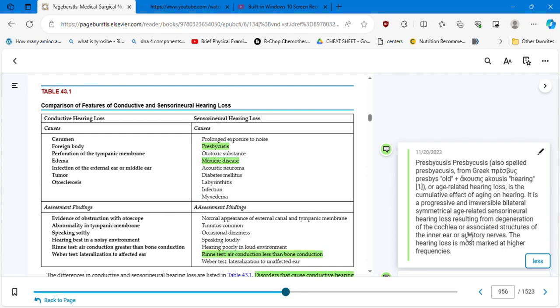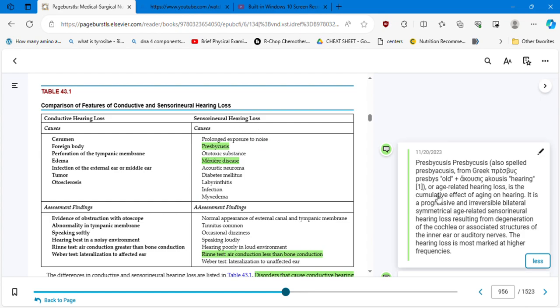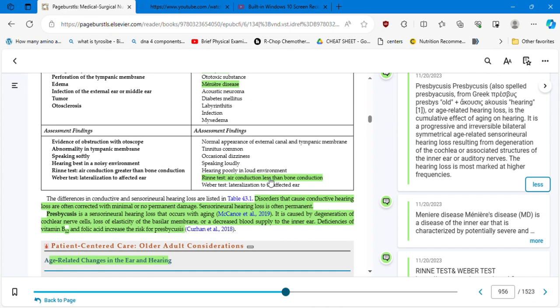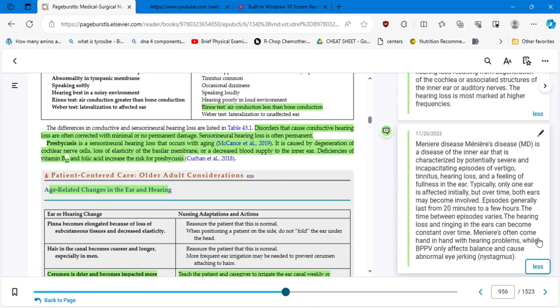Sensorineural hearing loss. You have the causes: it could be presbycusis. Presbycusis, also spelled presbyacusis, from Greek means that hearing or age-related hearing loss is the cumulative effect of aging on hearing. It is a progressive and irreversible bilateral symmetrical age-related sensorineural - notice that it is bilateral and is symmetrical - age-related sensorineural hearing loss resulting from degeneration of the cochlea or associated structures of the inner ear. At this point we know what is the cochlea, which is similar to the snail. We know where the inner ear is and the auditory nerves.